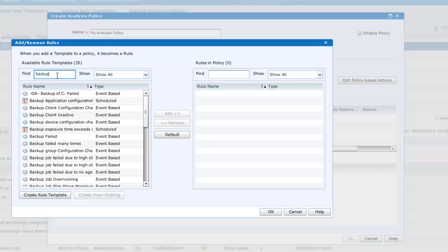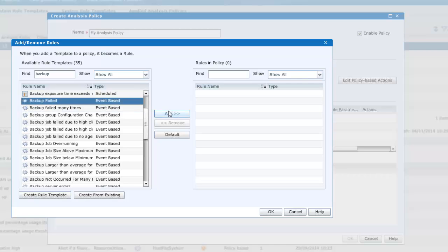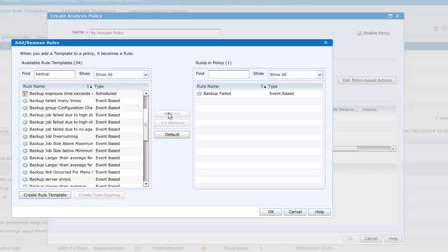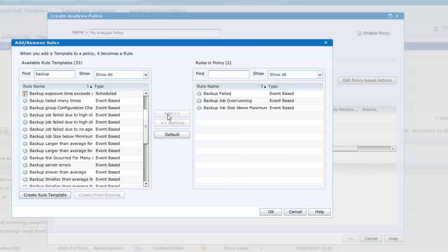Focusing on backup in the find field, we'll select backup failed, backup job over running, and backup job size above maximum. You may note that while backup job failed would be a boolean rule, the other rules would require some parameters specified within the rule to determine thresholds and boundaries.